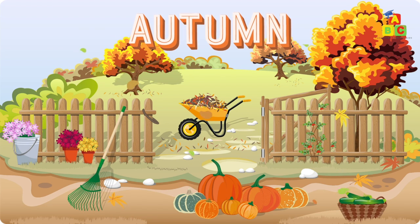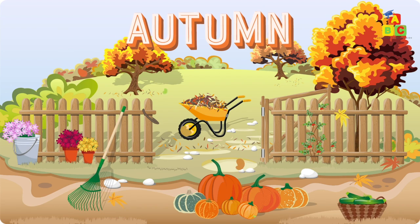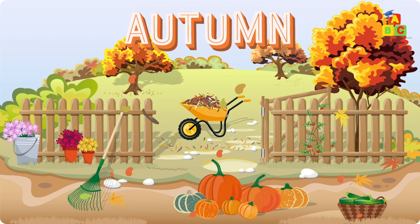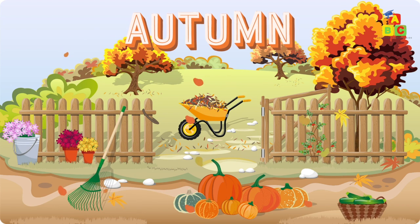Autumn. Autumn is also what we call fall. Autumn is cool and that's when the leaves start to blow.